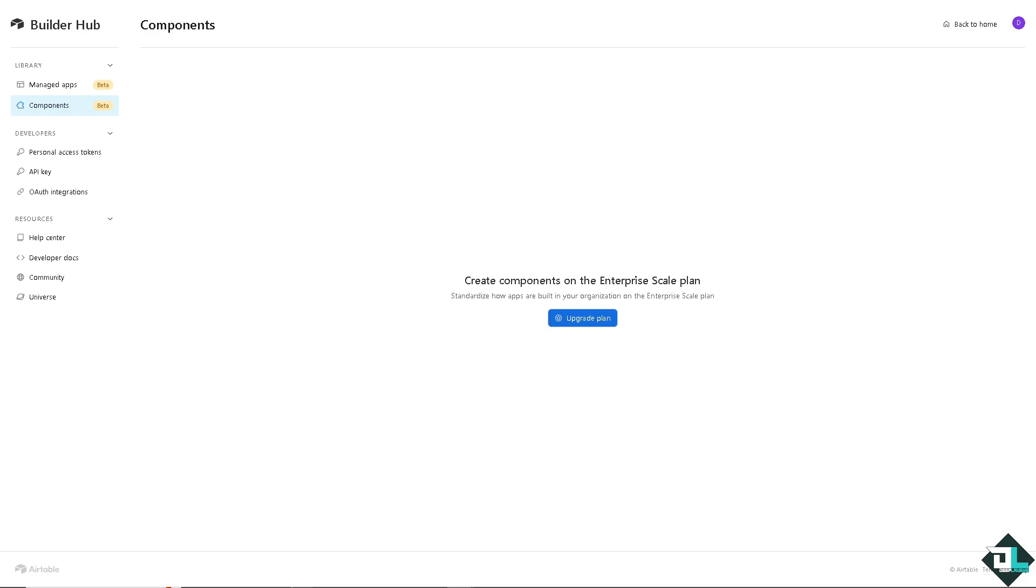And from here, you're going to be having an option for the Personal Access Tokens and the API key. I want you to click on the API key for now.